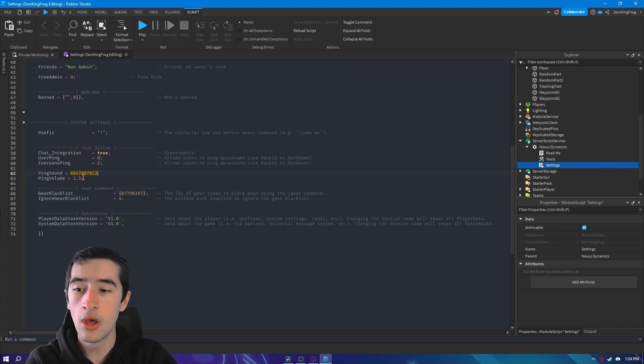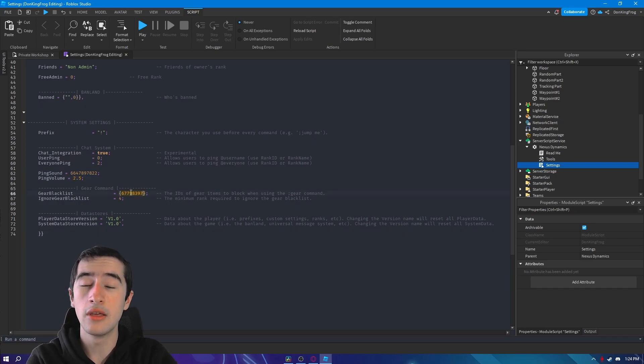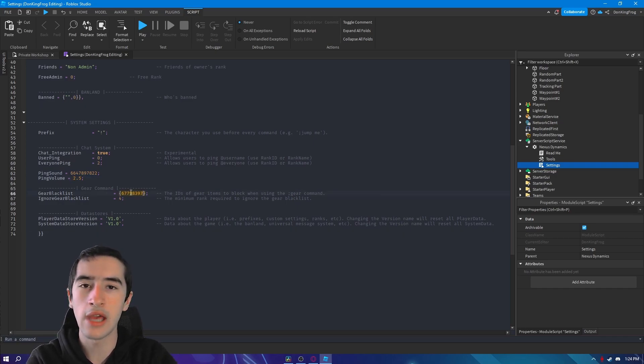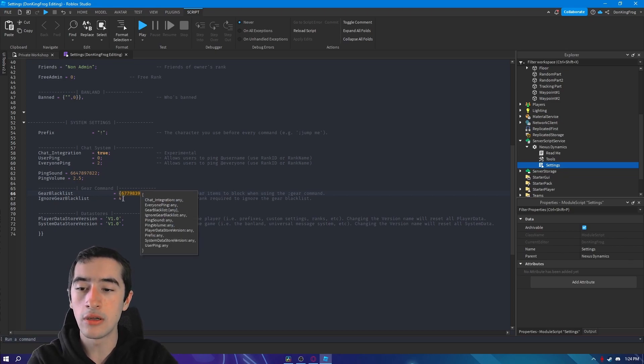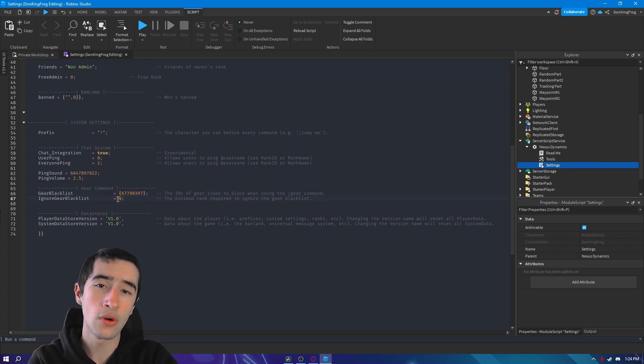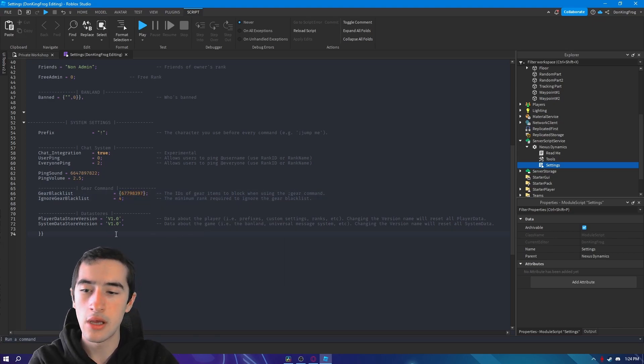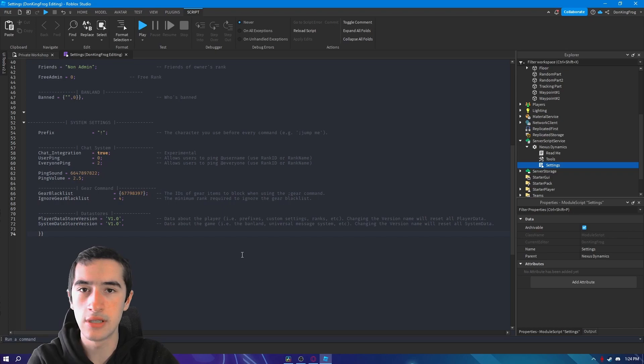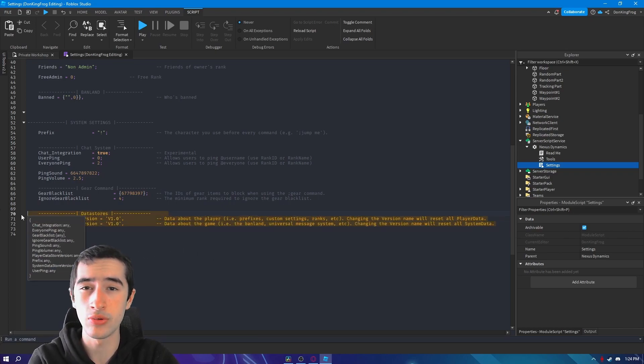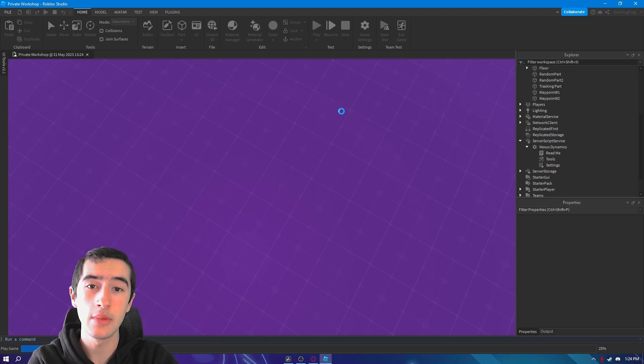You can change the ID of the sound for ping, you can change the volume. You can add a gear ID of what people cannot use the command gear for. You can add an ignore rank for those people it will ignore this list. You don't need to touch this, it's just there in case something goes wrong. Once you're done you can just hit play and you're ready.